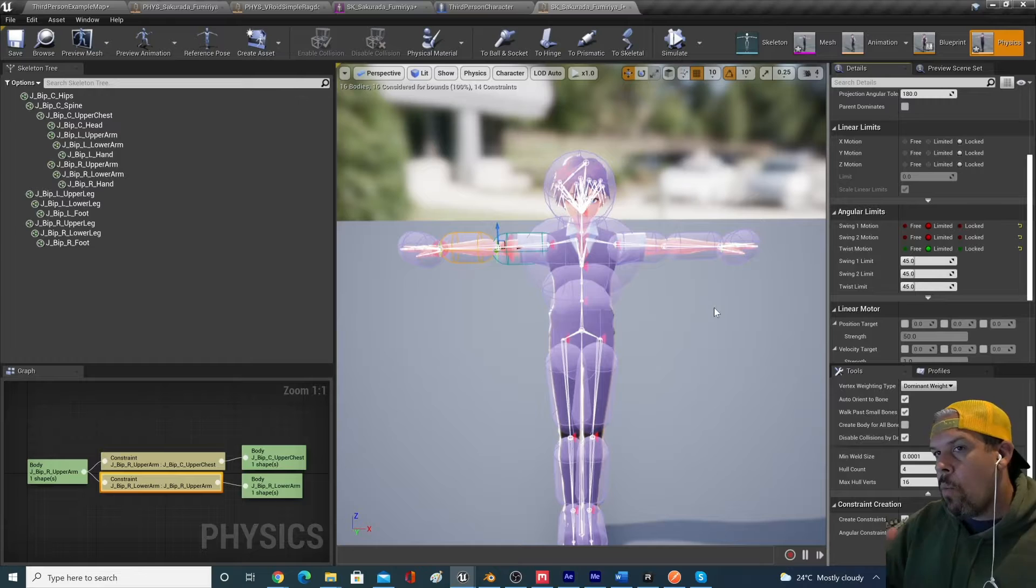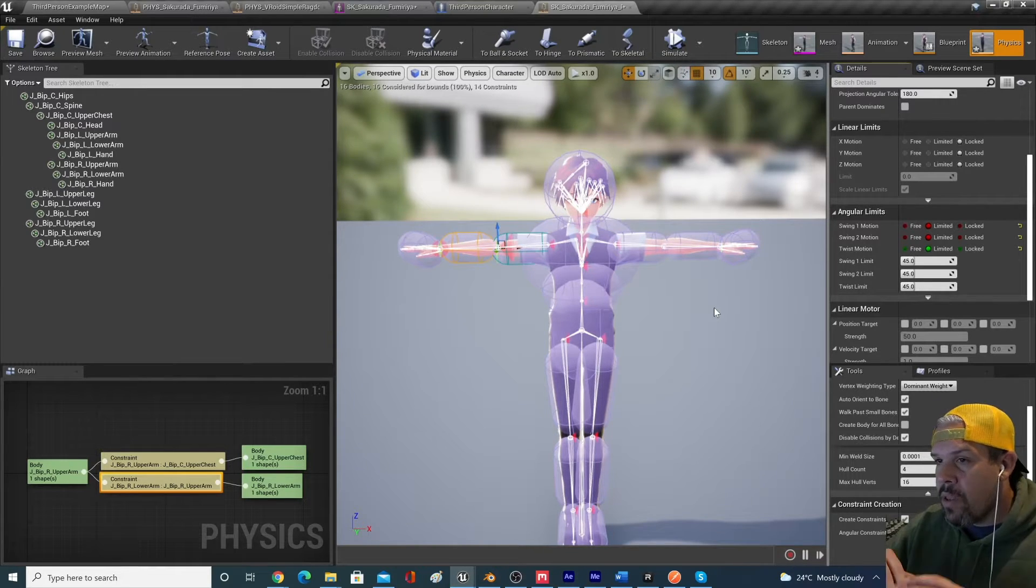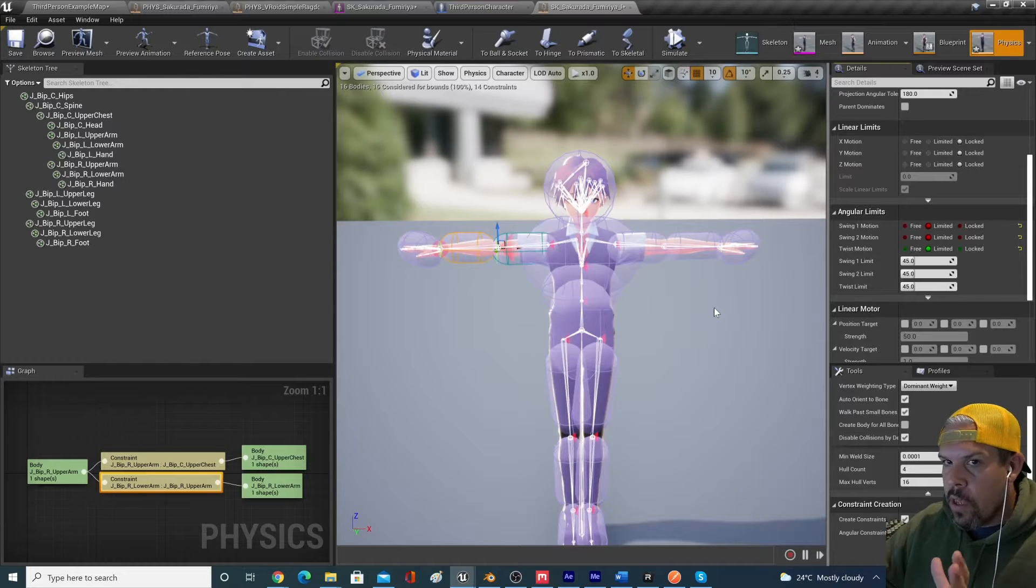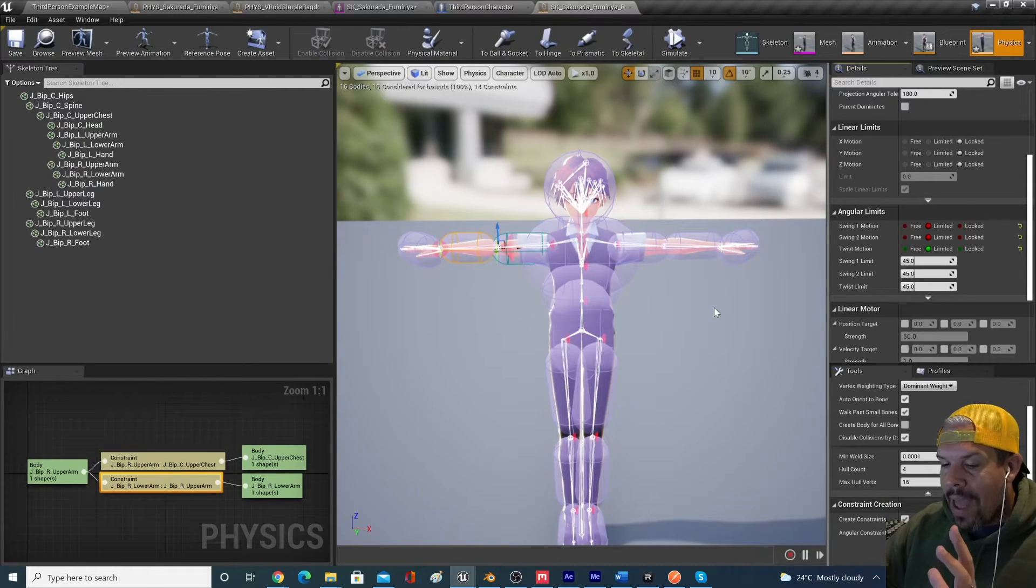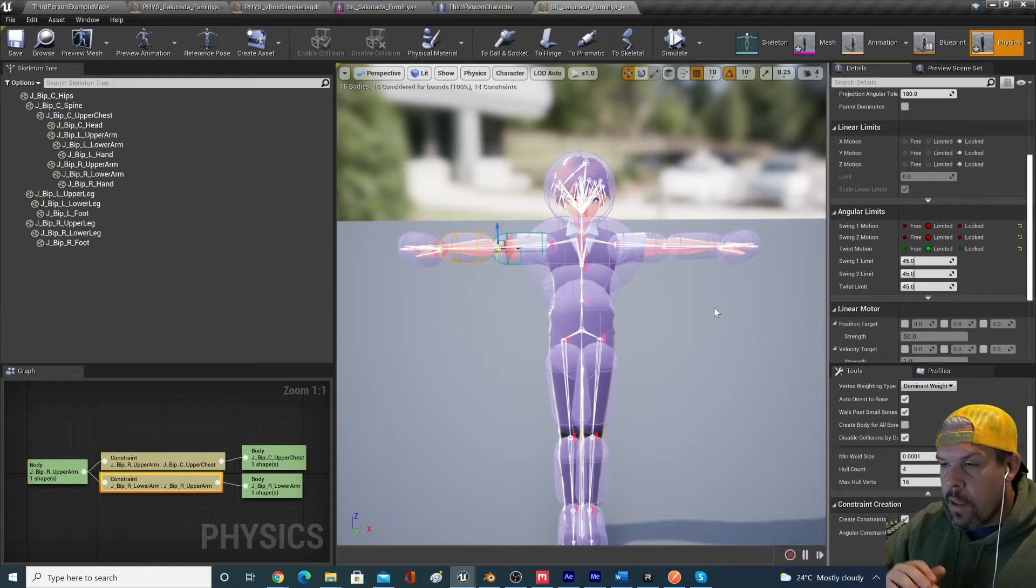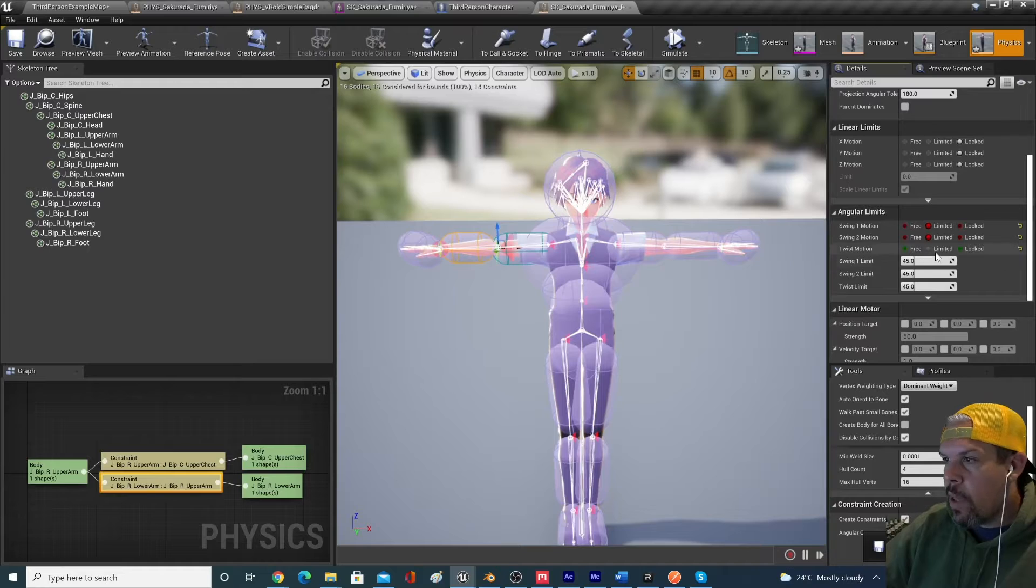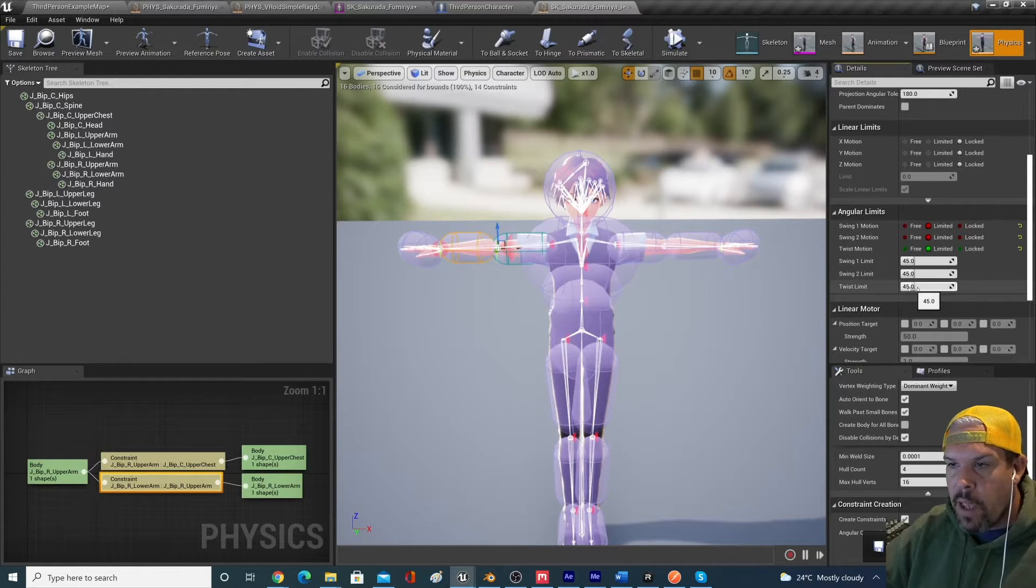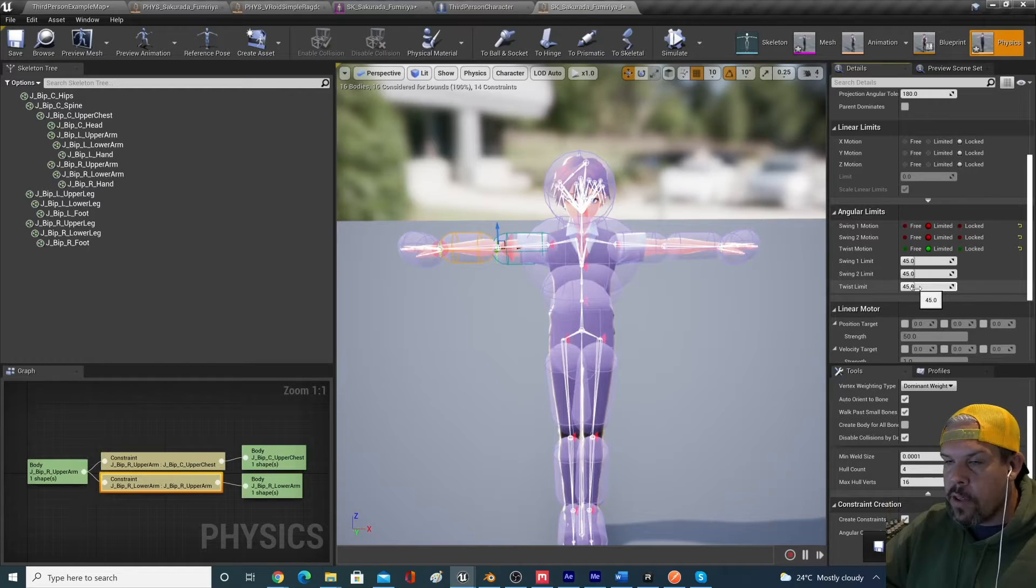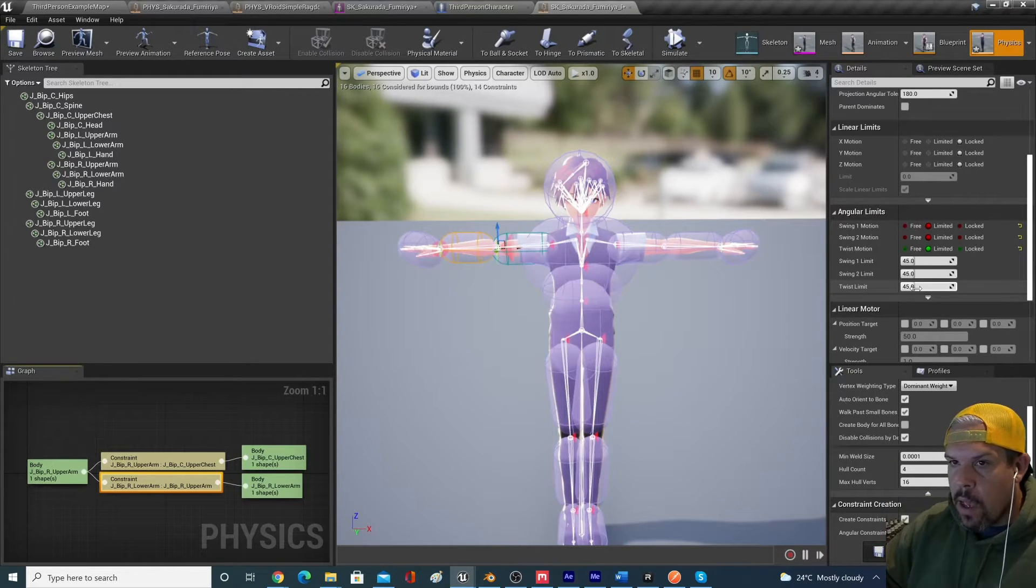I go more in depth in the video that I referenced on the metahumans on how this all works, but essentially you're just putting in how much or how little the joints are constrained or how much they can swing in space. And so basically we said we've limited them all at 45 degree angulars on the different planes, the X and Y plane, the X and Z plane, and the twist.